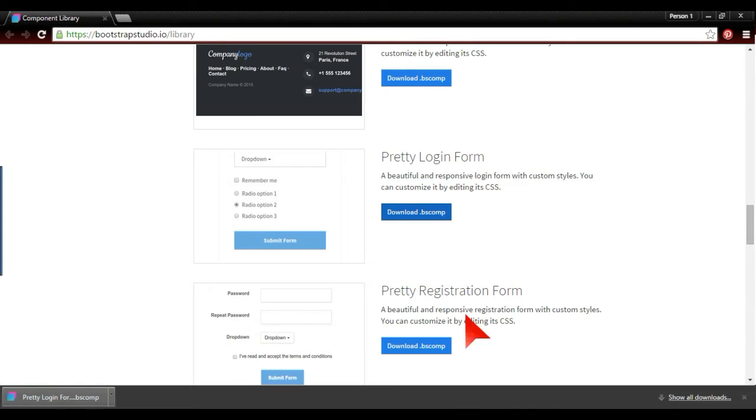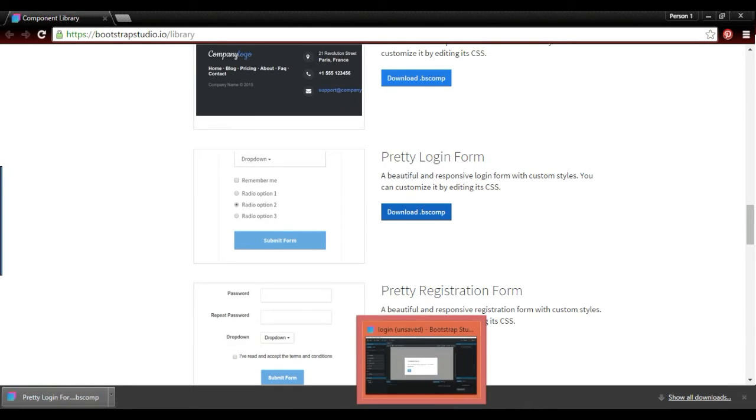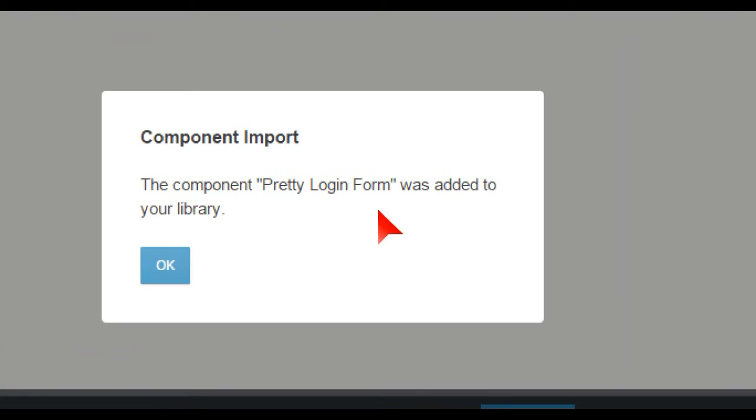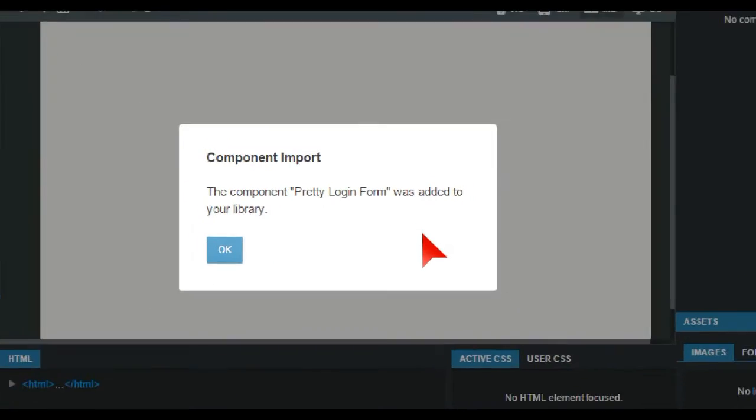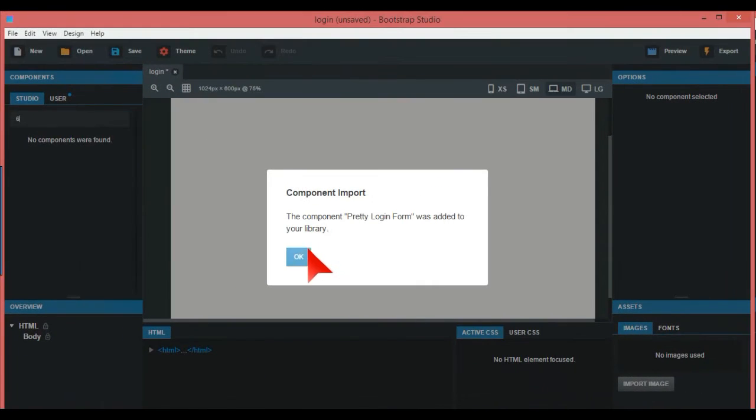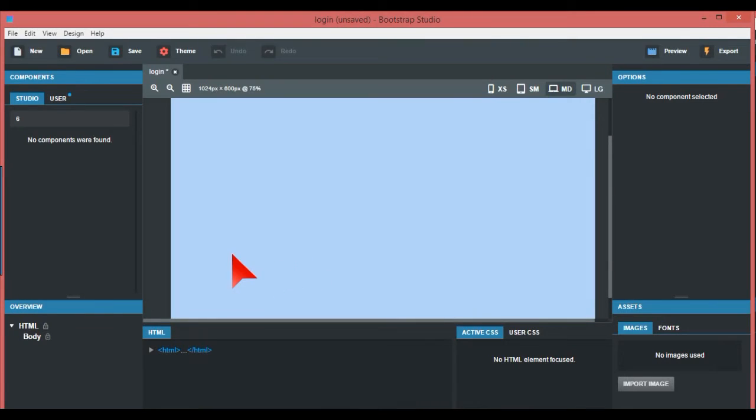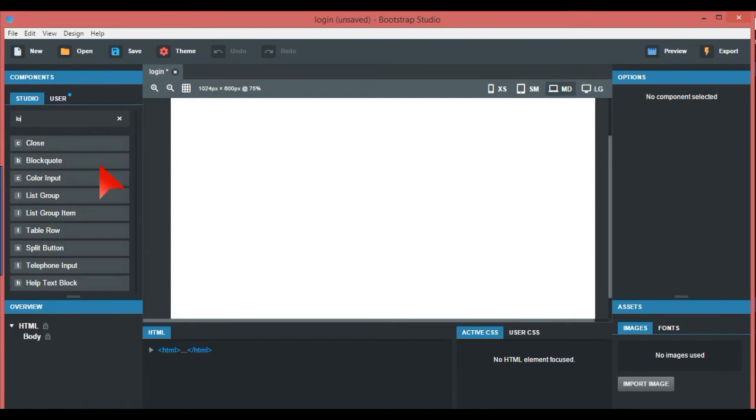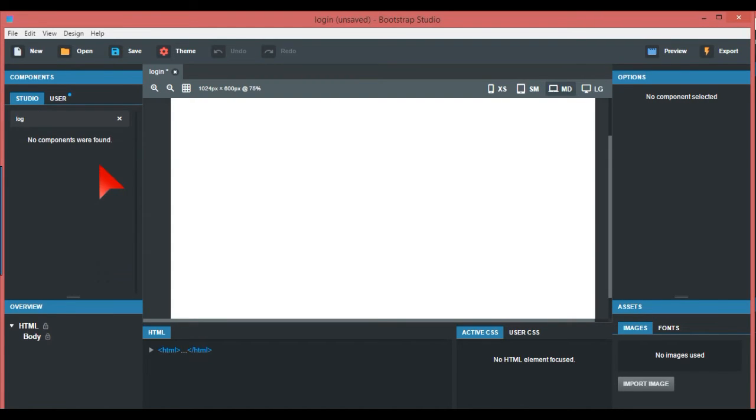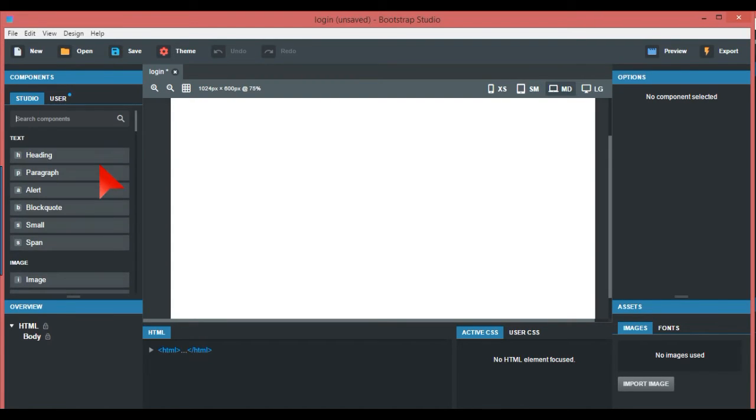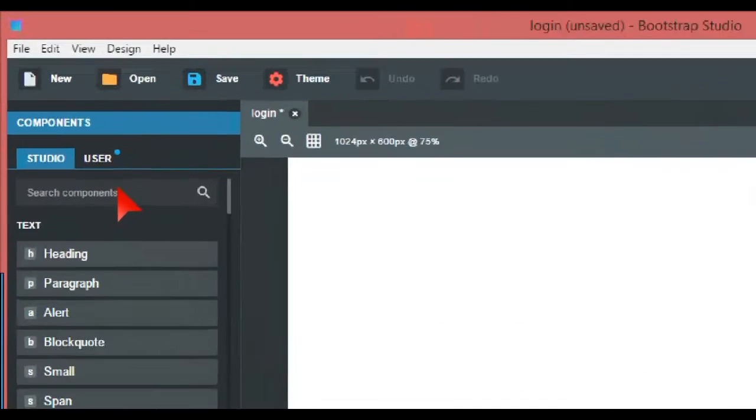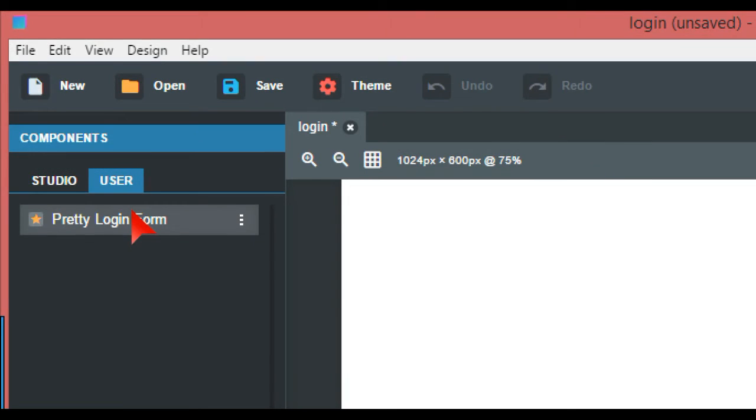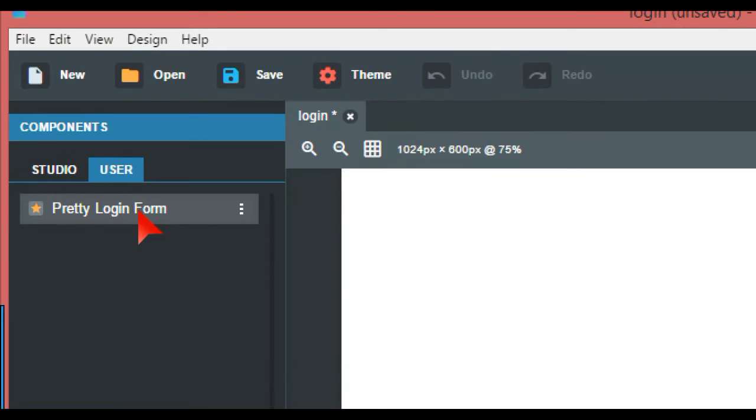On Bootstrap Studio, it starts to blink and says the component Pretty Login Form was added to your library. Now, you might wonder where that is. If you type in Login, still nothing shows up. What you do is right next to Studio, there's something called User, and there's your Pretty Login Form.